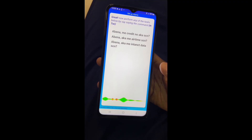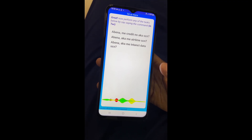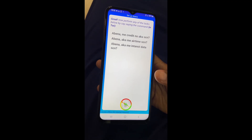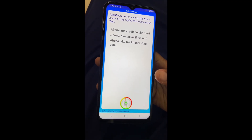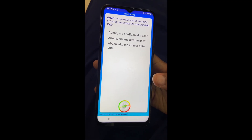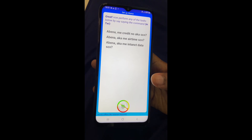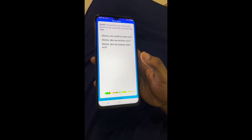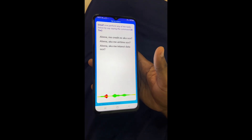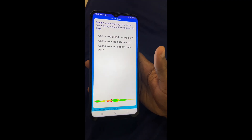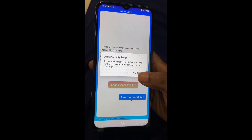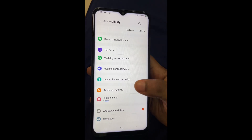Like we did in the previous test, all you need to do is say any of the commands available. I choose to go with the second one — "Check my credit balance."